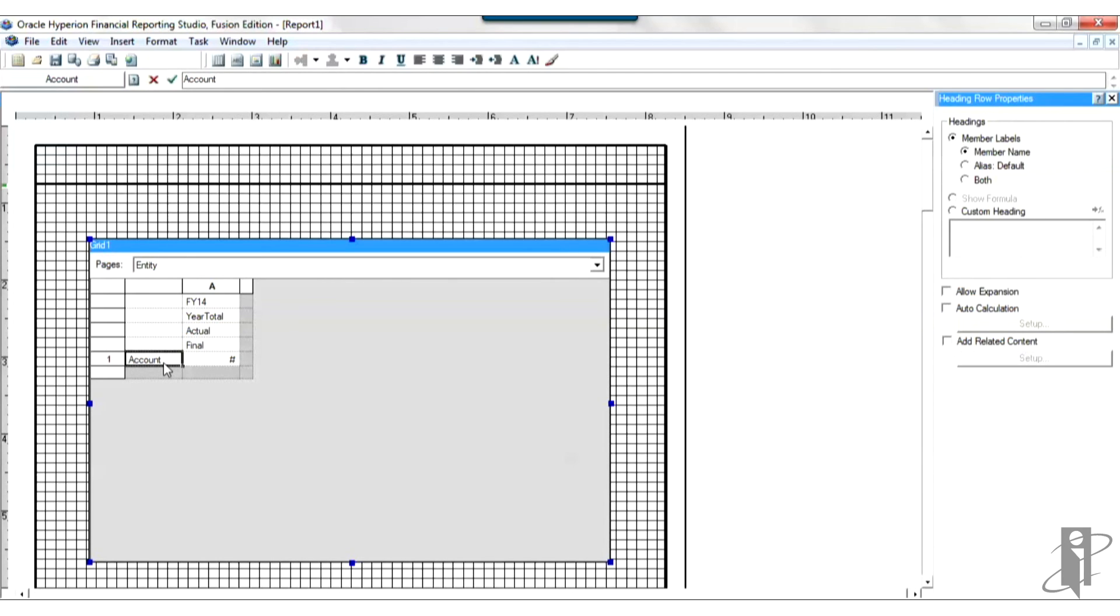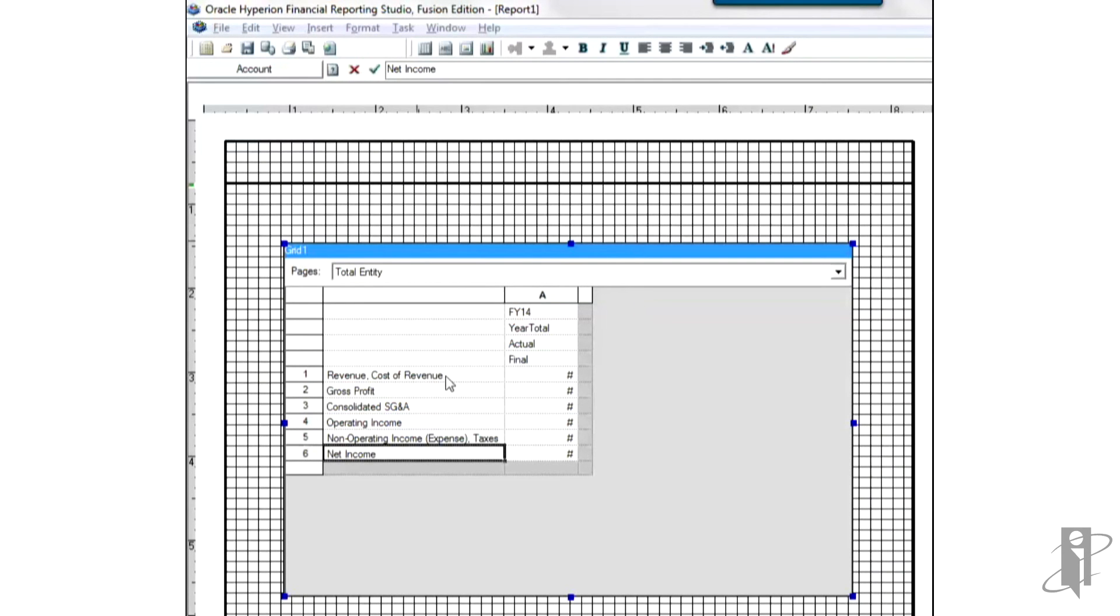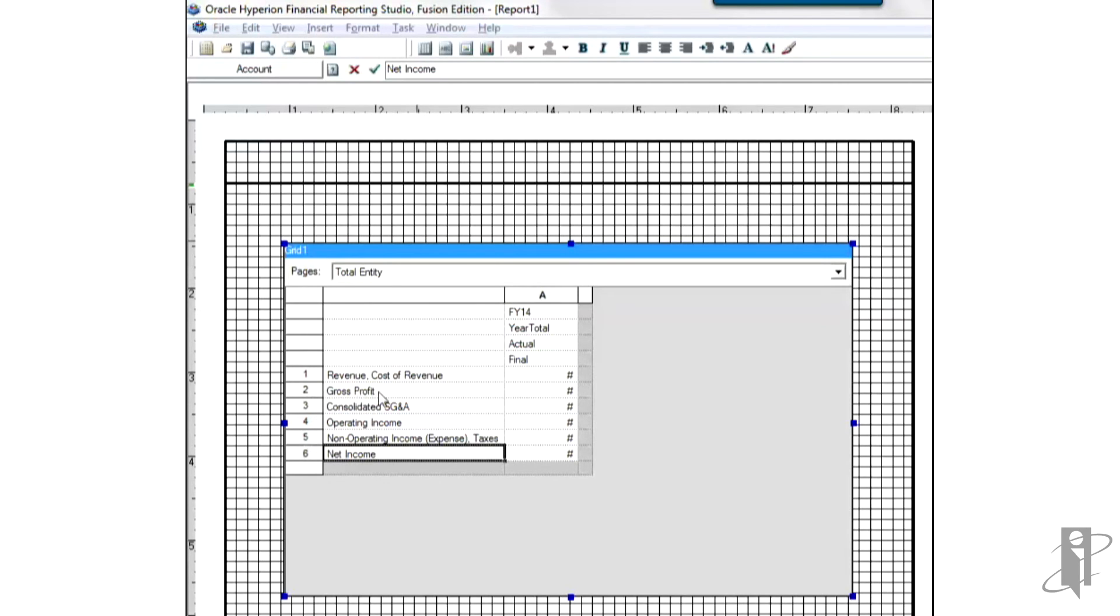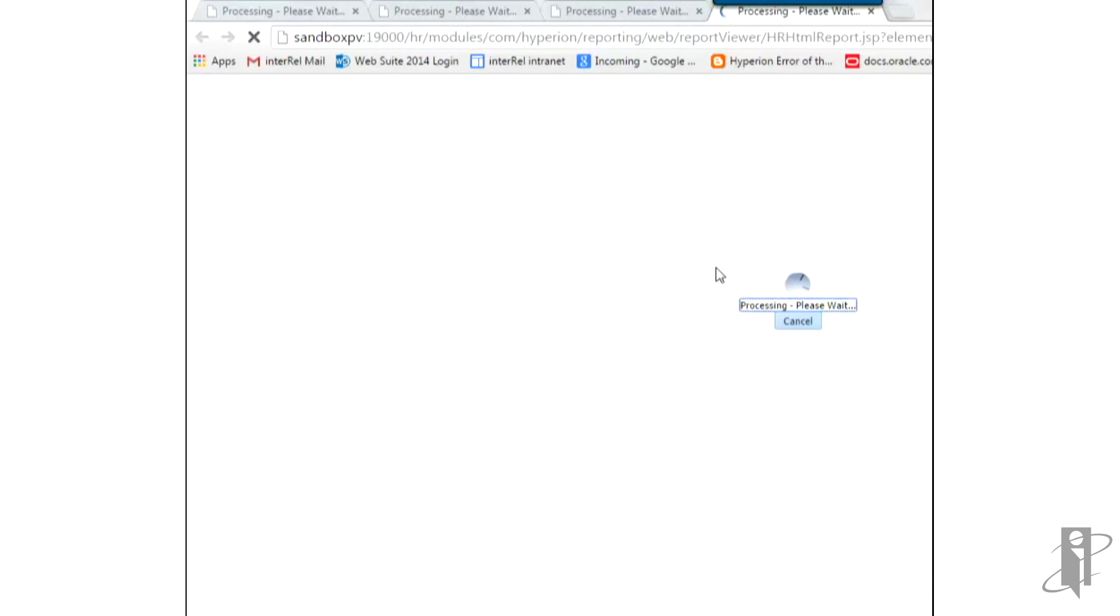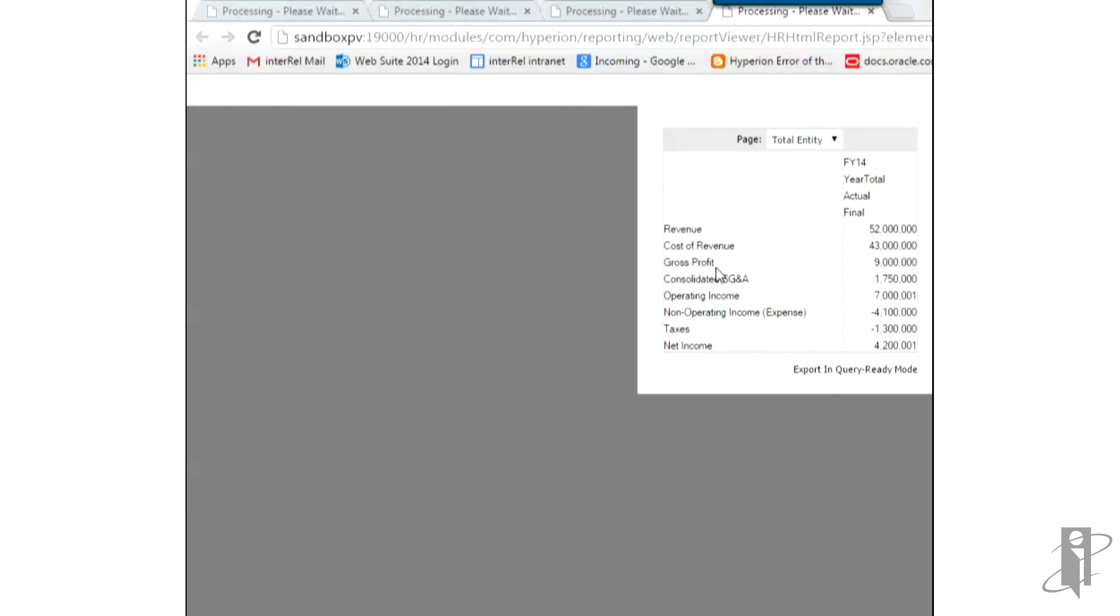And now I'm going to go ahead and set up the accounts in the same fashion and come back in just a second. So I've now made my account selections for the income statement. As you can see, some of the rows I've got more than one account, revenue and cost of revenue, and then gross profit down below in its own row. The reason I did that is so I can highlight gross profit in a bold font. You know, so I've got the income statement set up here, very basic. I'm going to go ahead and print preview it, see how it looks. There it is. It looks OK for a very basic report.